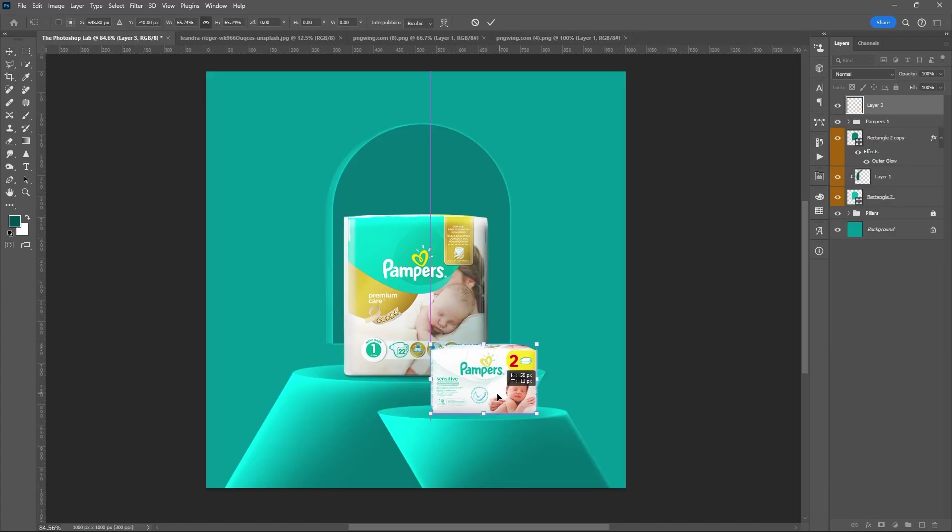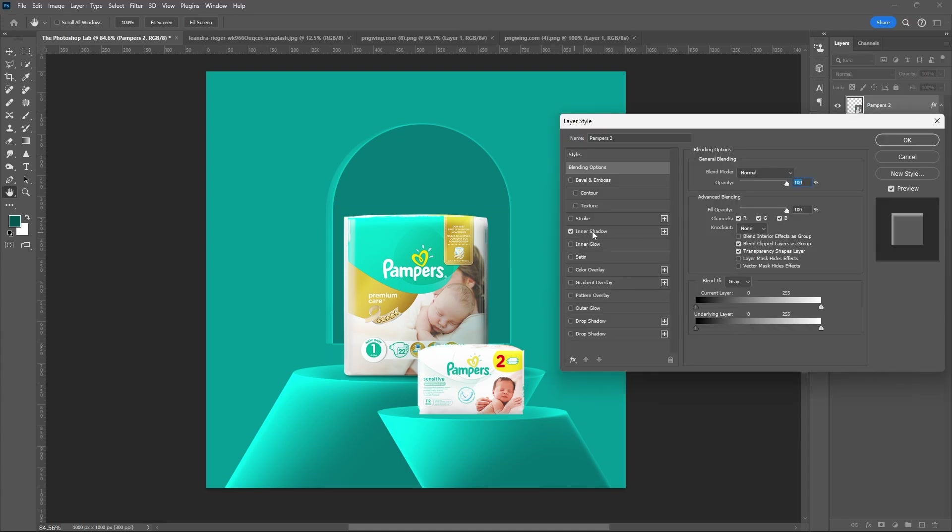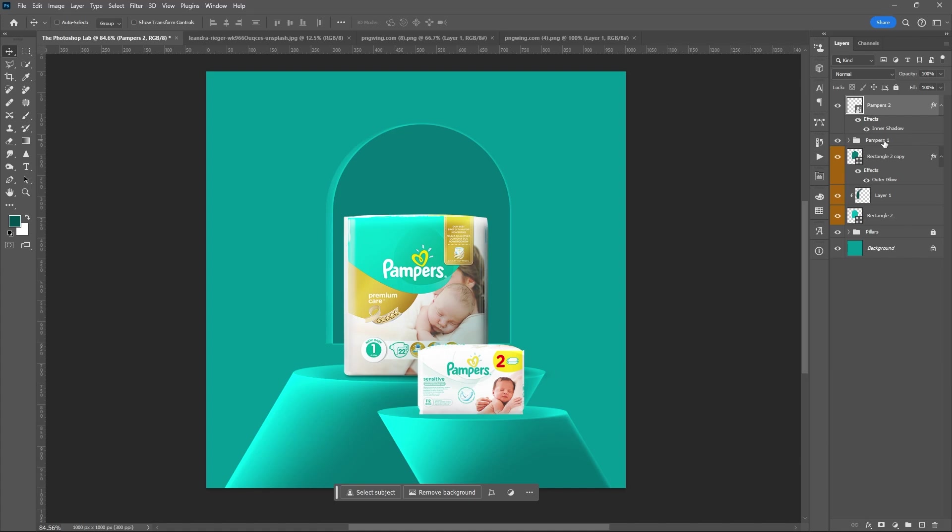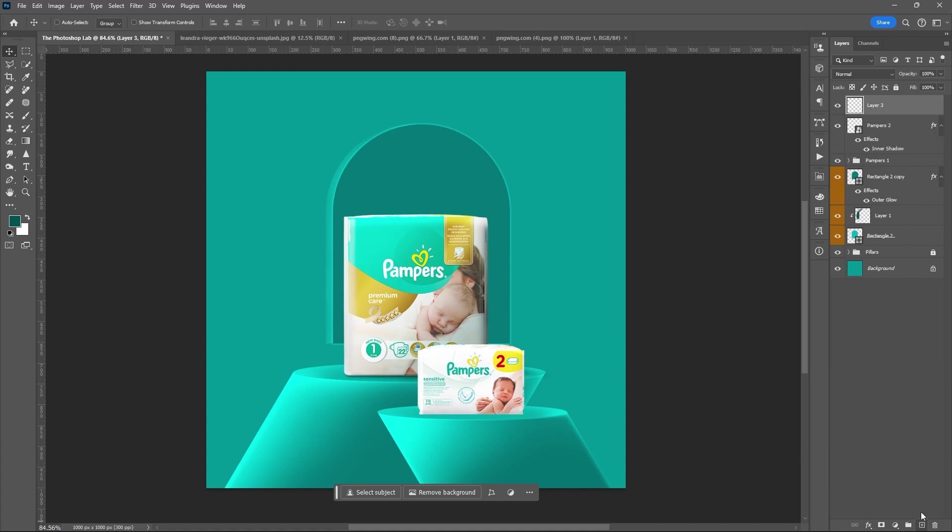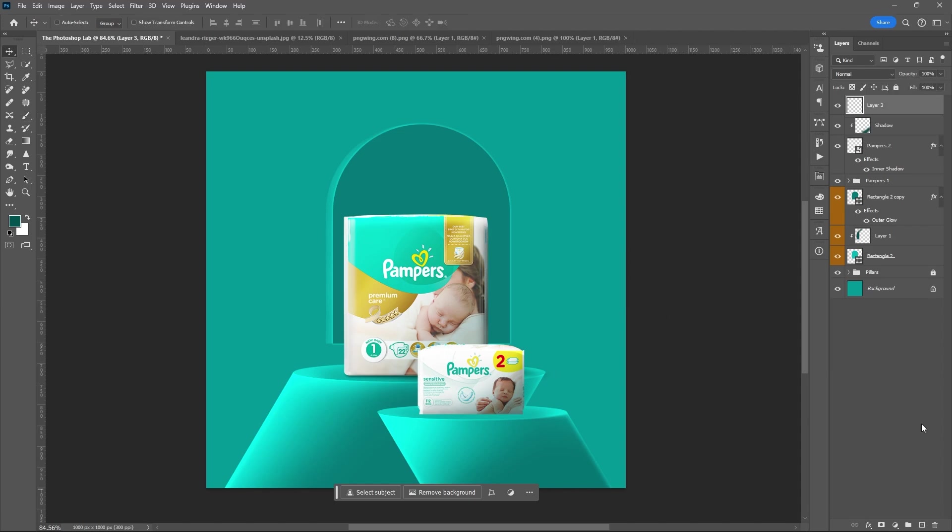Drag the second product. Then again, just do the exact thing that we did on the first product. All set.